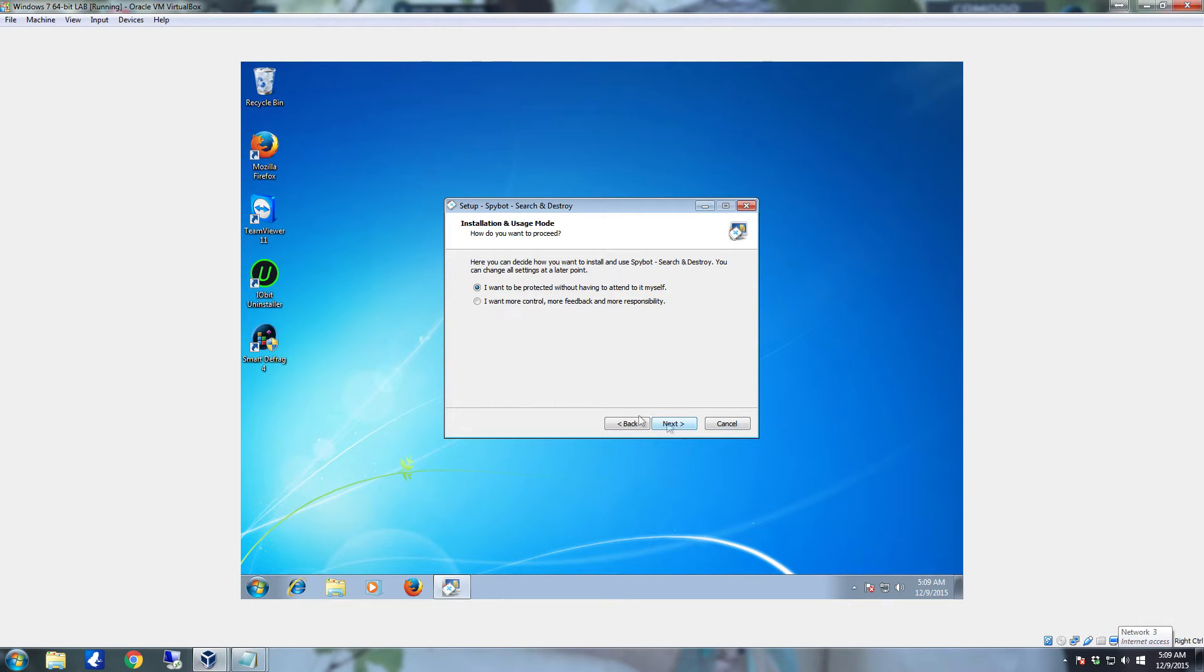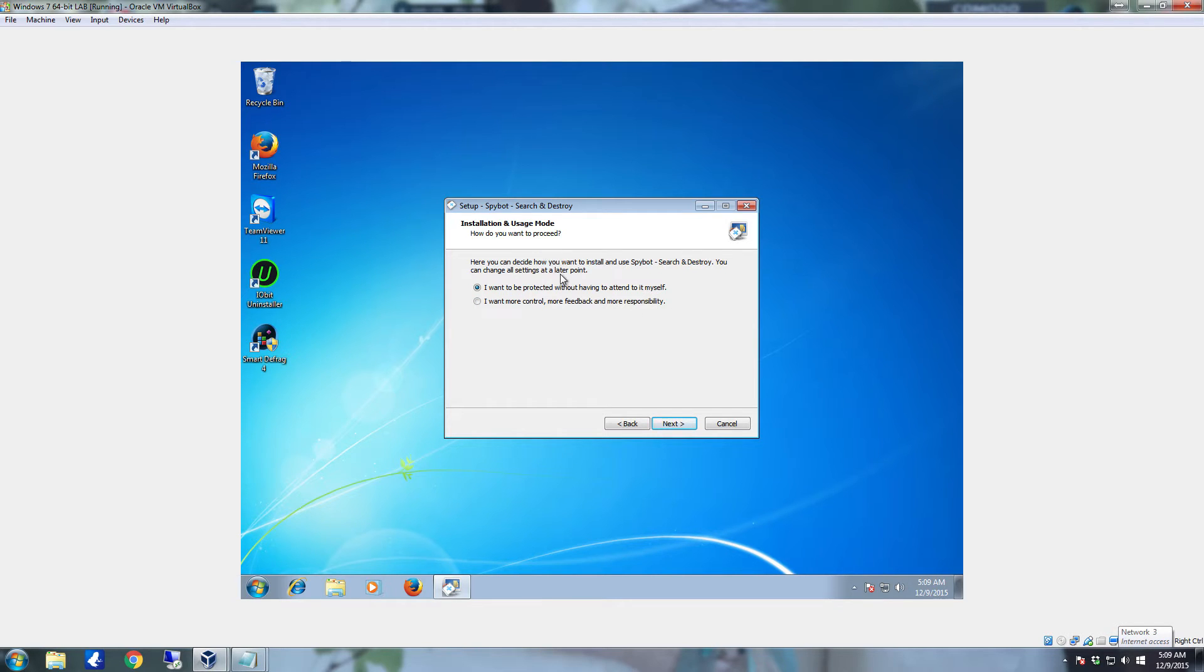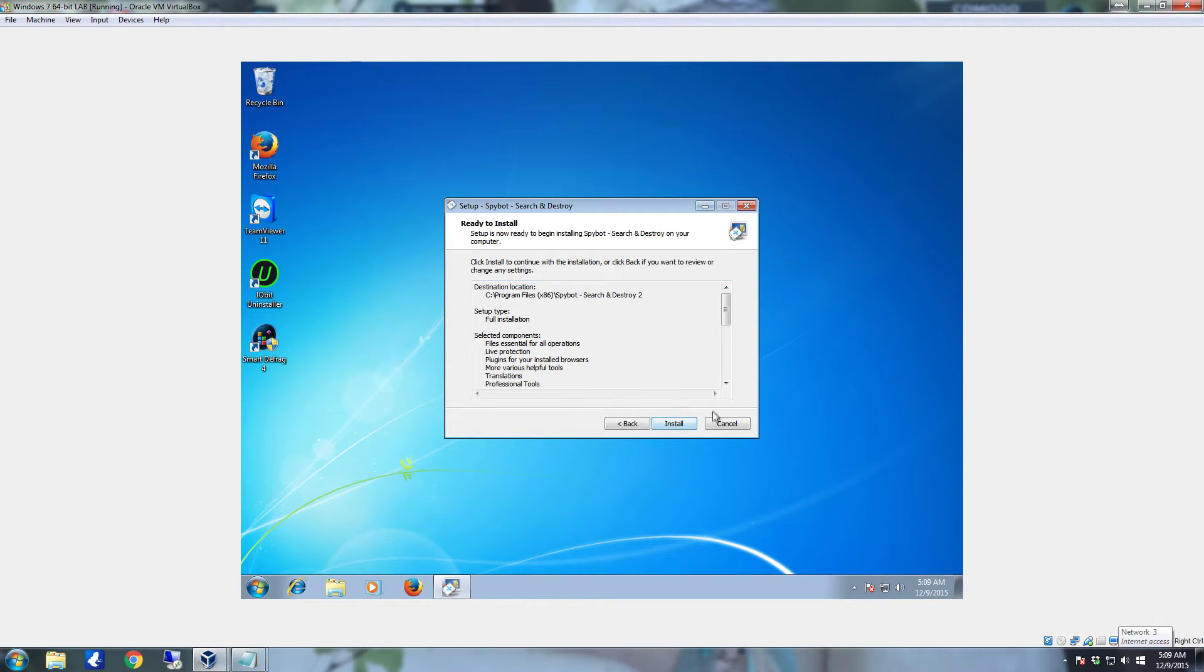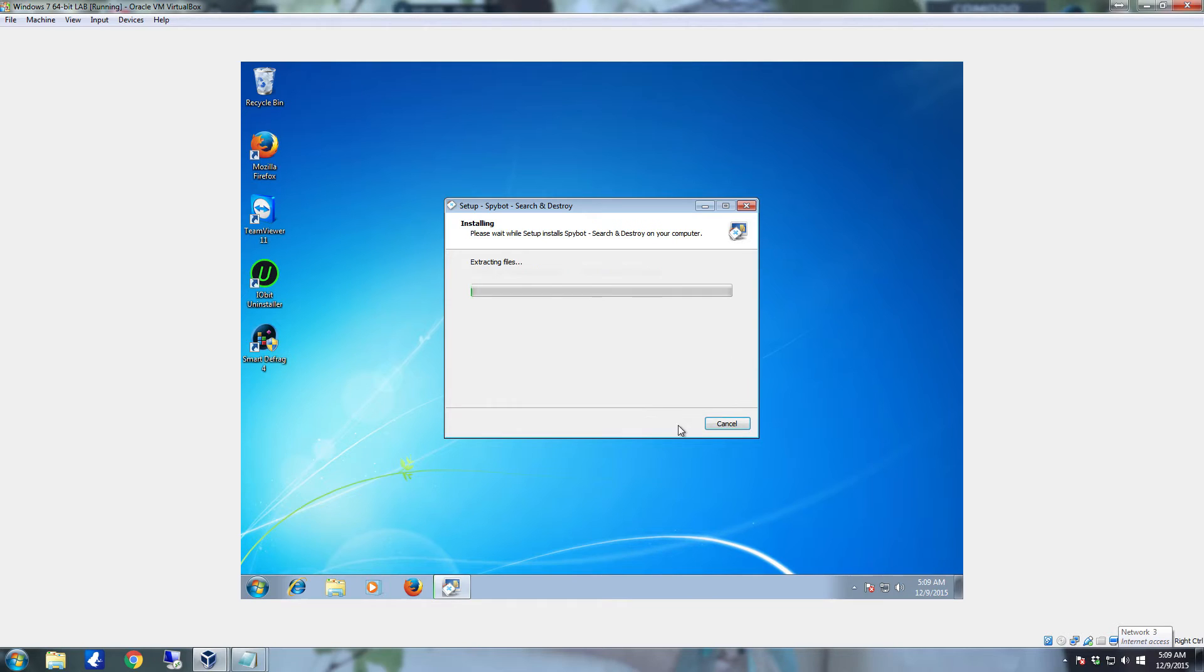Now standard users, you're going to want to leave this one on the default installation and usage mode. Just leave it on the default: I want to be protected without having to attend to it myself. Just click Next, click I accept the agreement, click Next, and then click Install. The install shouldn't take very long, it's a relatively small program.